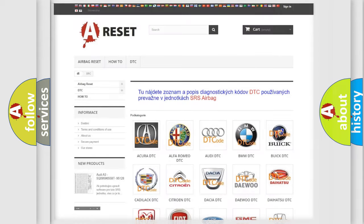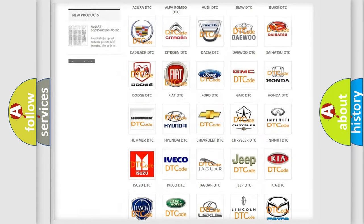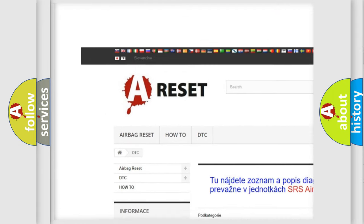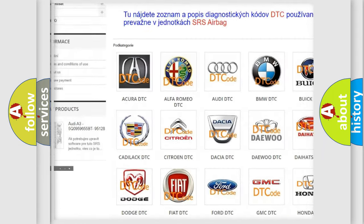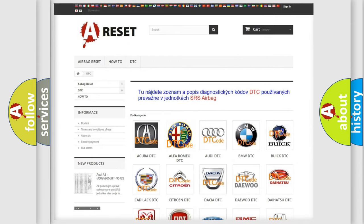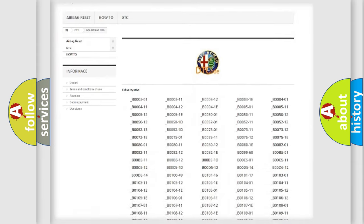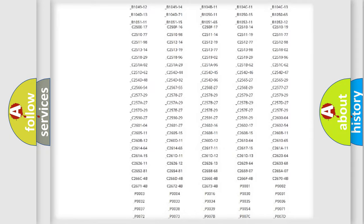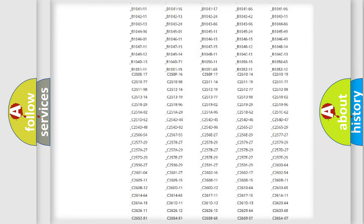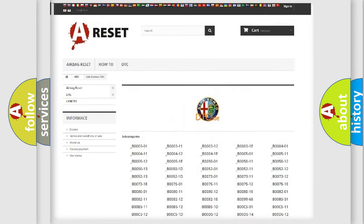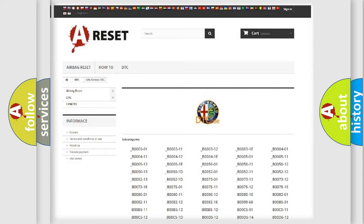Our website airbagreset.sk produces useful videos for you. You do not have to go through the OBD2 protocol anymore to know how to troubleshoot any car breakdown. You will find all the diagnostic codes that can be diagnosed in Alfa Romeo vehicles.